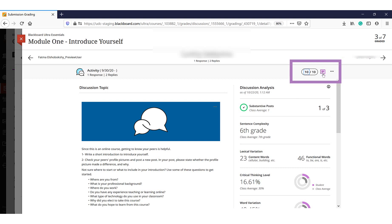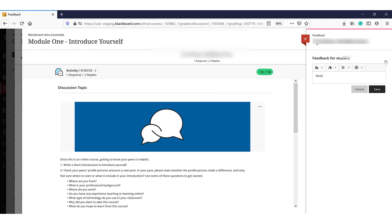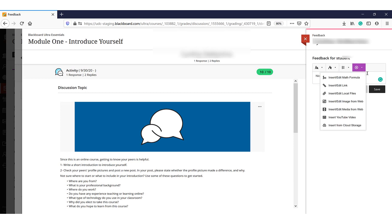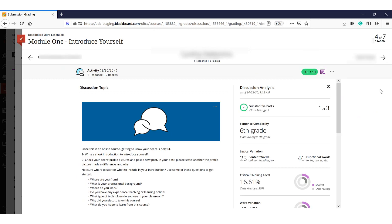You can also provide feedback. Click on the feedback icon. A panel opens, allowing you to enter text, inserting links, images, videos, or local files. Once you finish adding the grade and feedback for a student submission,